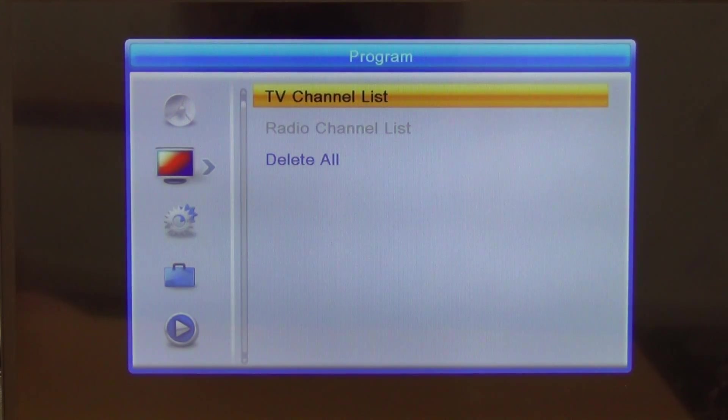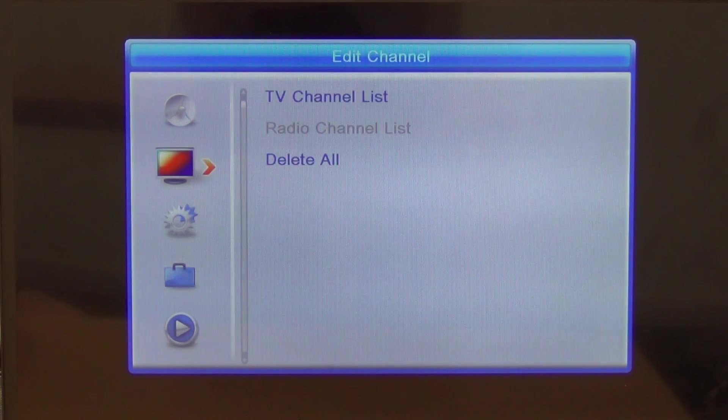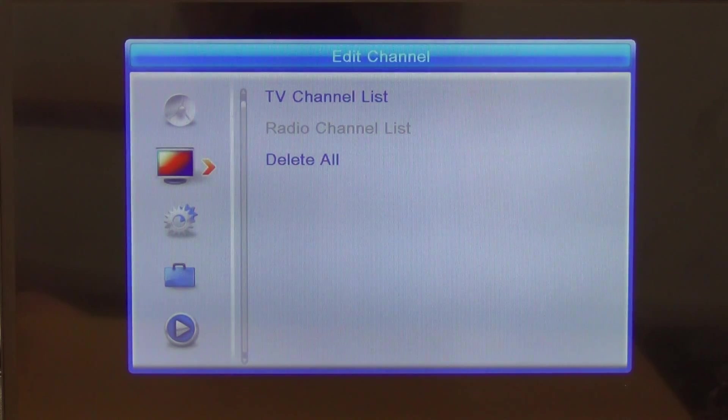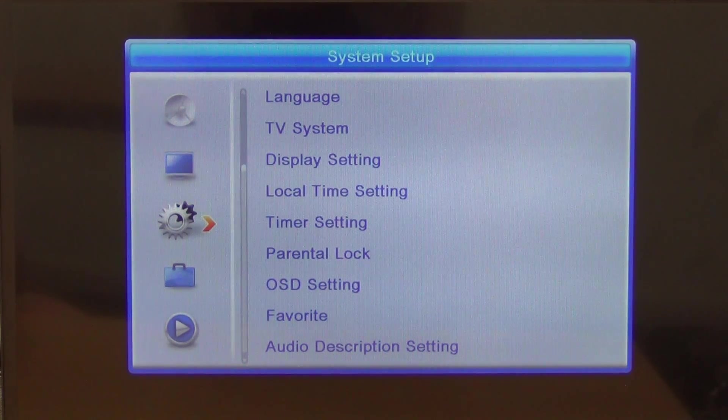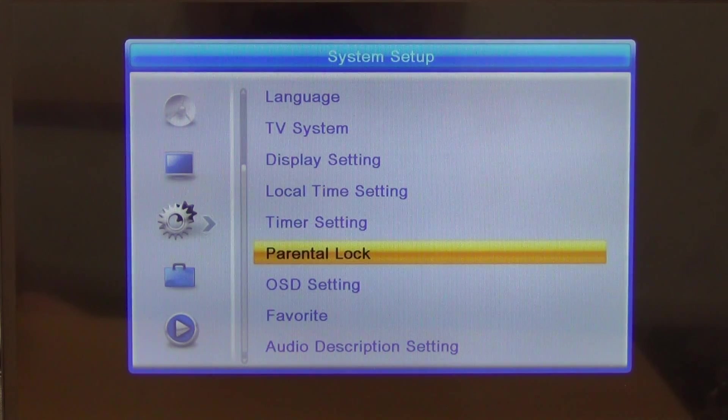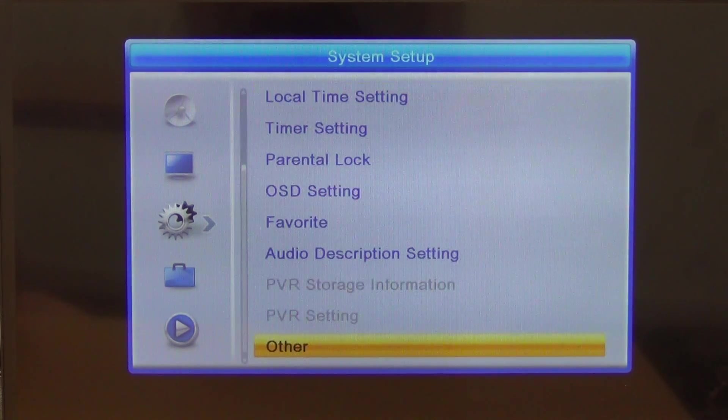We could delete all channels if we wanted to do a re-scan. Now we can come along and change the languages. There's quite a range of languages inside here.